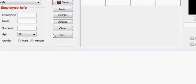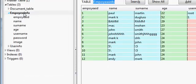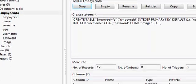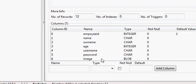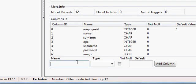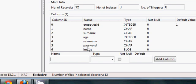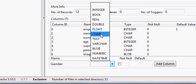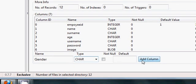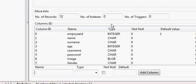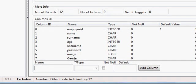What I will do first is add one more column to my database table. Here I am using SQLite — you can also use whatever database you want. I am adding one column whose name is gender and that is of char type. I will press add column and press yes, so my column gender is added. In this column I will store whether my employee is male or female.